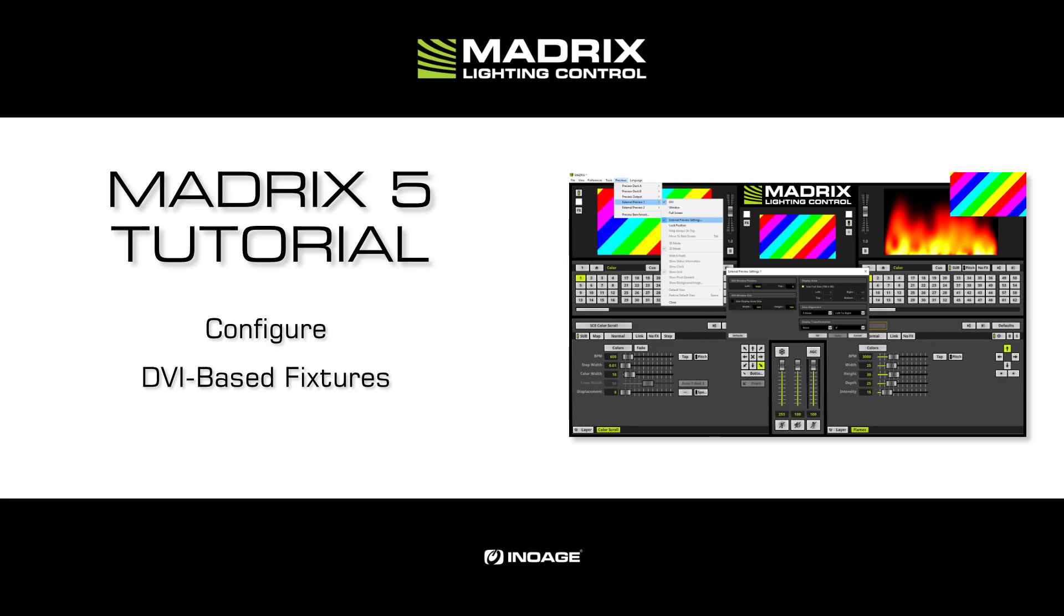In this tutorial, we will learn how to configure the output to DVI-based fixtures which are connected to an additional graphic card's output.